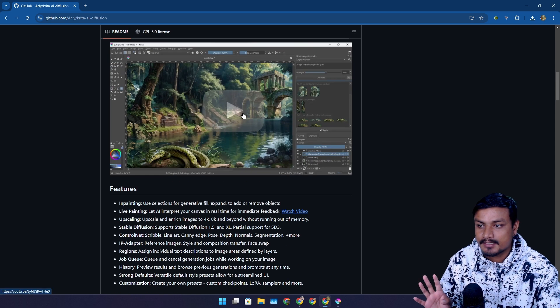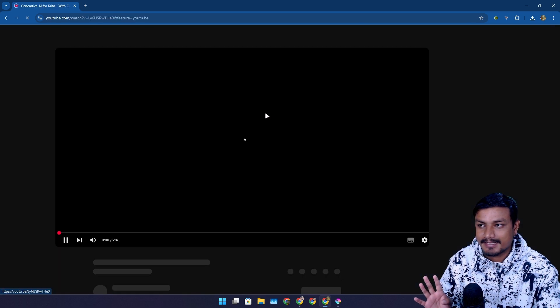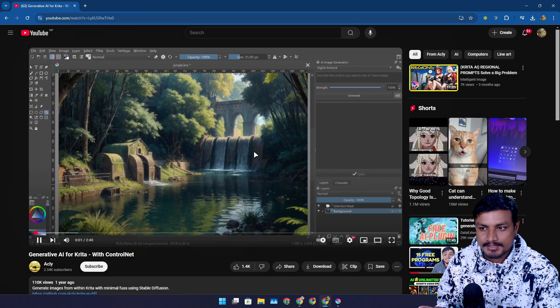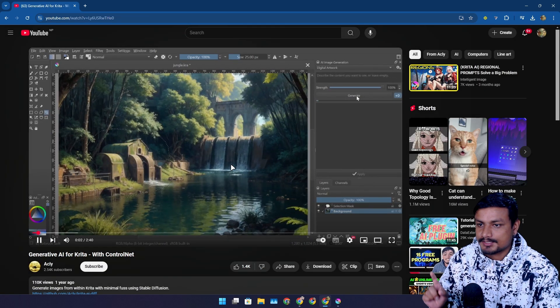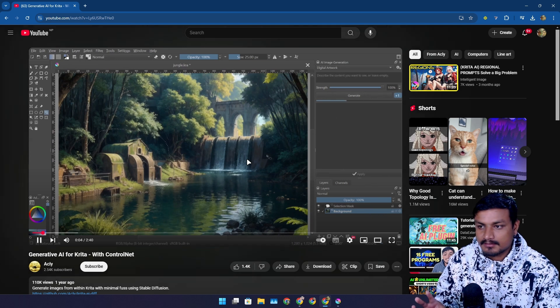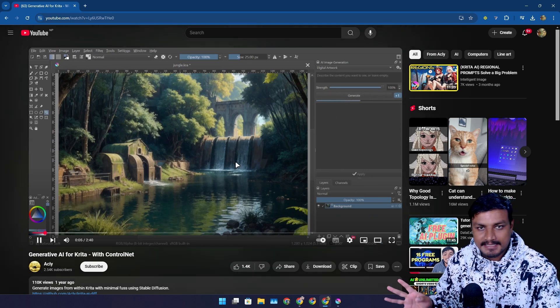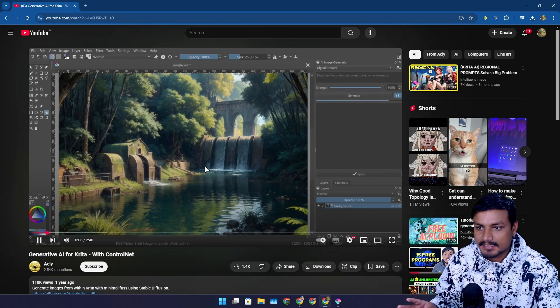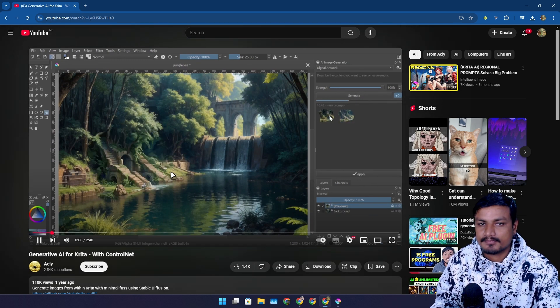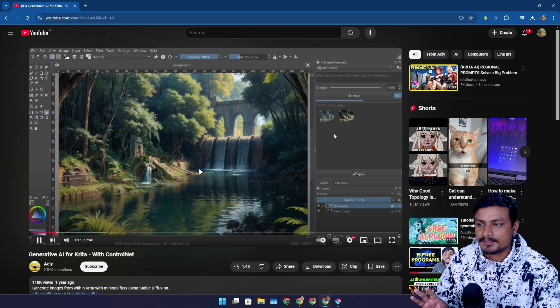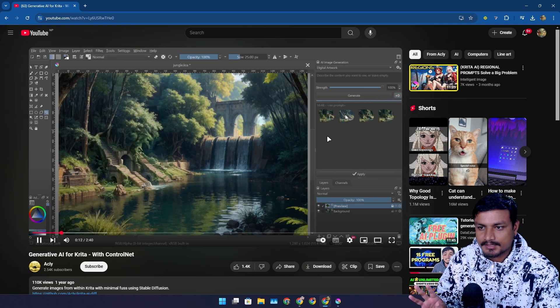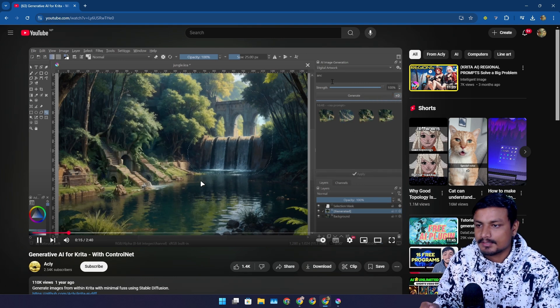Using this you can do image generation, generative fill, generative replace, and all that. Just like Photoshop but for free. This is an open source project. Yeah if you're into that you can also use this.